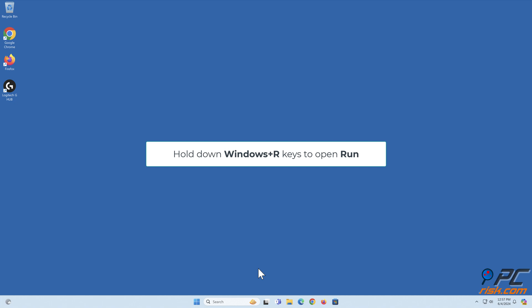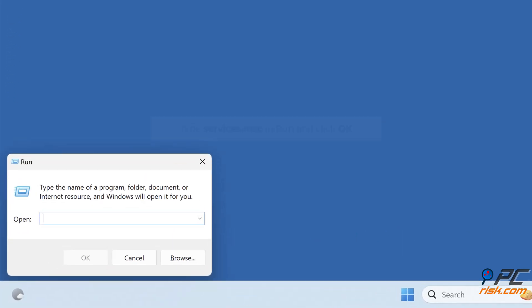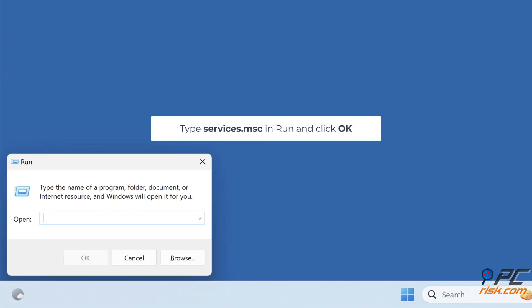Hold down Windows plus R keys to open Run. Type Services.msc and click OK.